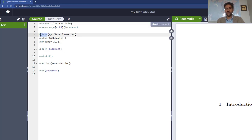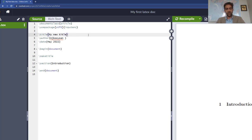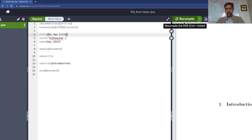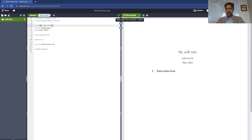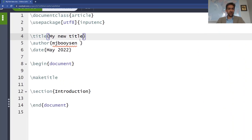And it says my first LaTeX doc. I can change this to my new title, just type it. When I press Ctrl+S or click recompile, you will see now the PDF will change and it will say my new title. Just zooming into this again.